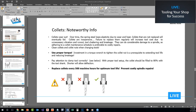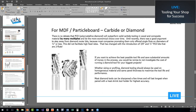Our next question from a user in Alabama was related to the best tool to use for MDF and particle board — whether carbide or diamond tooling. It's going to boil down to how much you're machining. If you're machining the same material, MDF or particle board, day in and day out at the same thickness, then diamond tooling is really the most cost-effective way to do that.